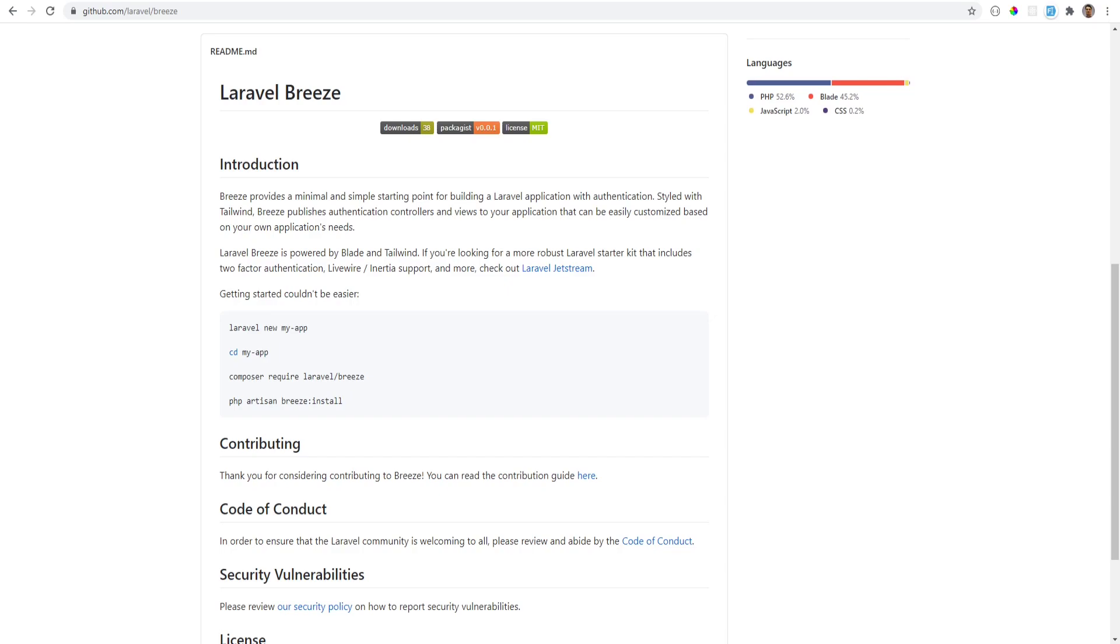But that may change in the future. If you need more features like two-factor authentication, for example, then you probably need Laravel Jetstream or Laravel Fortify and build your own UI components yourself, as I did in my Laravel Fortify series. The link to that series is in the description, so if you're interested, check it out.